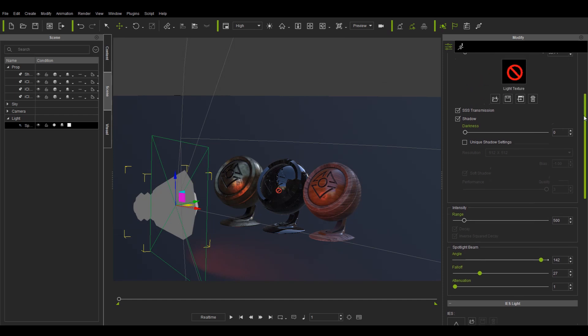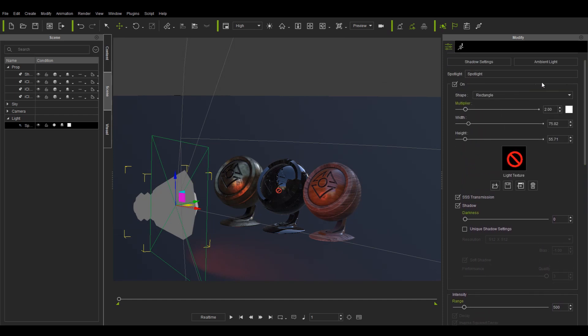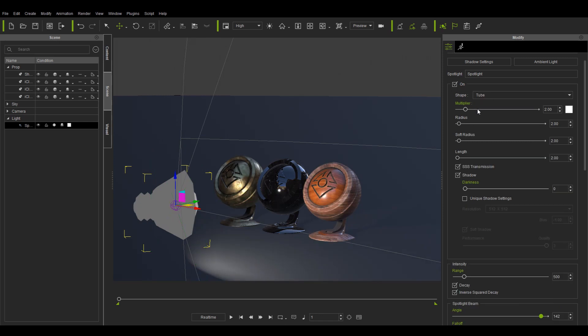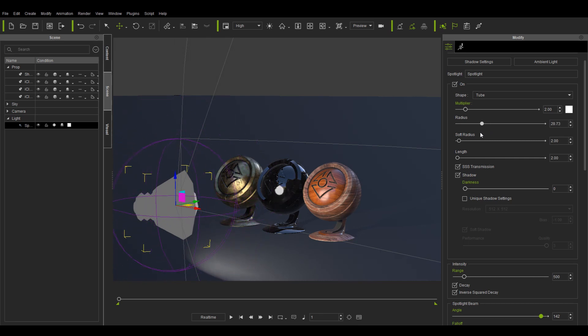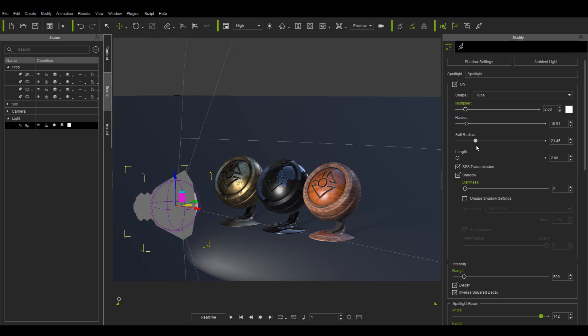A square light may not be suitable for all scenes. Therefore, a tube shape is also provided. Its shape can be adjusted with the radius attribute. Soft radius can also be used to blur out the edges of the highlight, while length can stretch and squeeze the light shape.